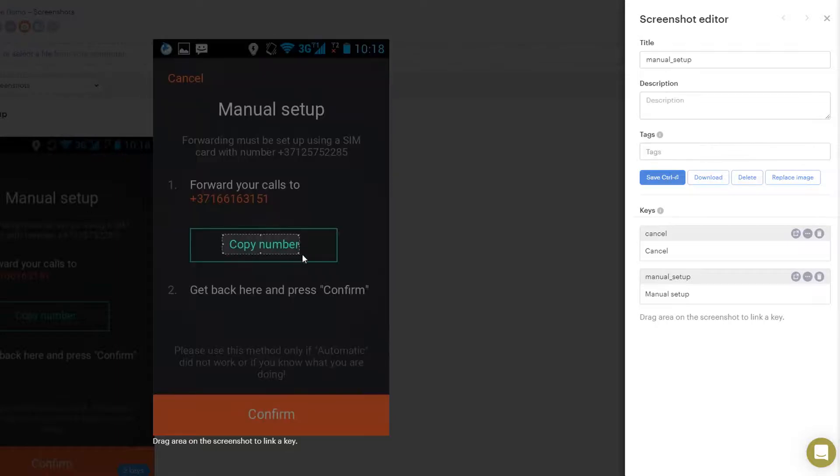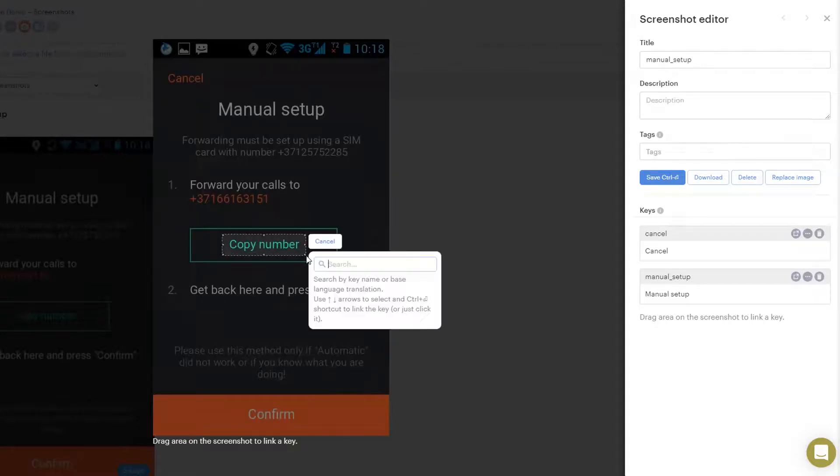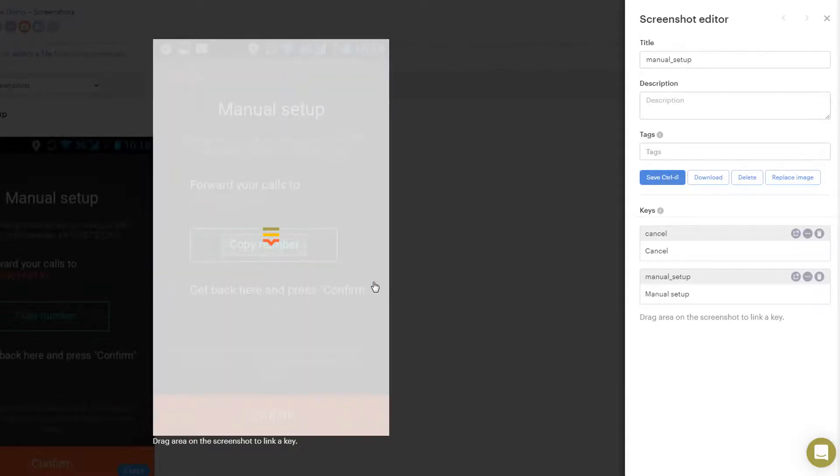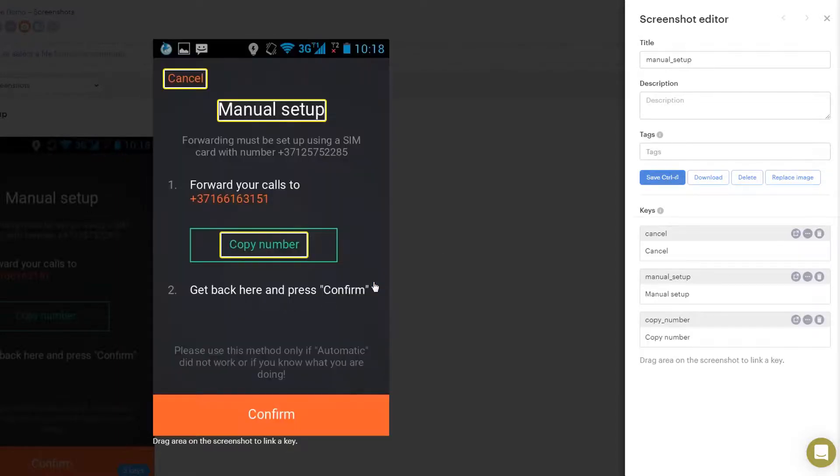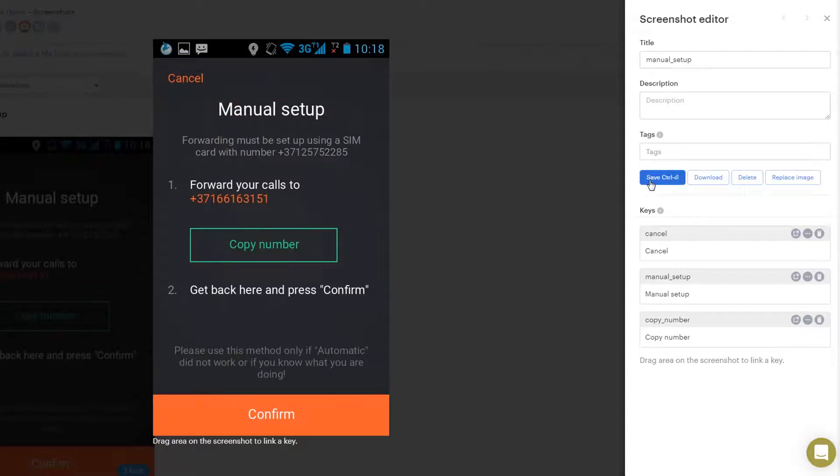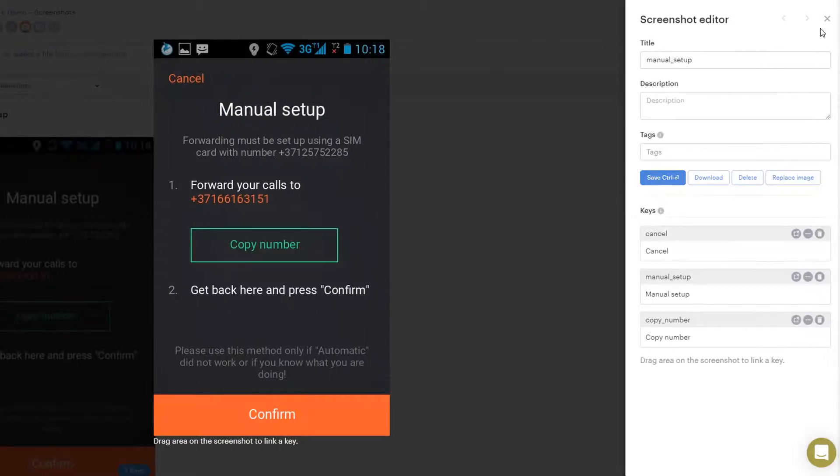You may also drag a new area on the screenshot and then choose another key to link to. When you are ready, press save and close this dialog box.